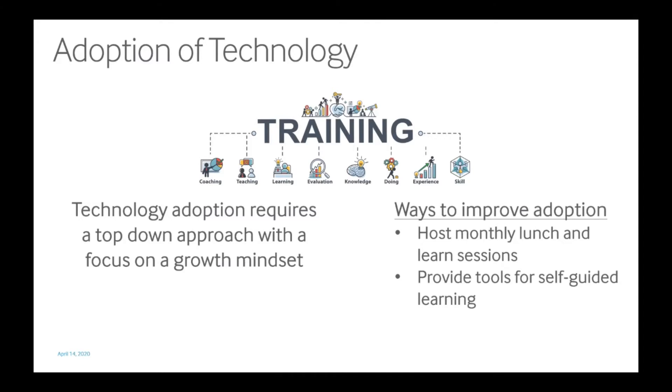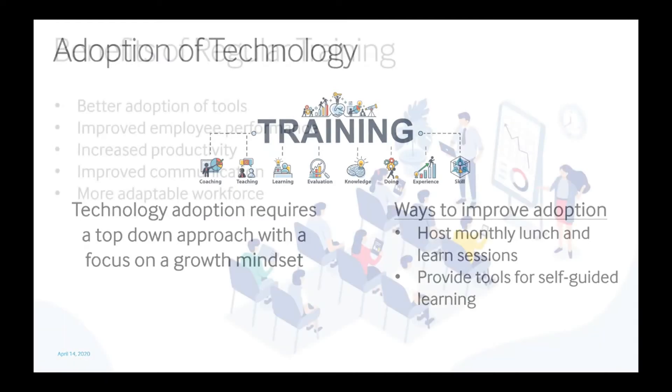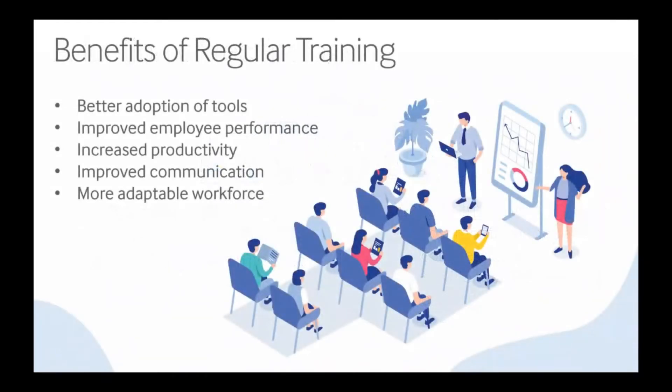Today, technology isn't something that can be left to employees to figure out alone. A top-down approach to training that inspires a growth mindset is required to make sure that the technology available is being fully adopted and utilized.